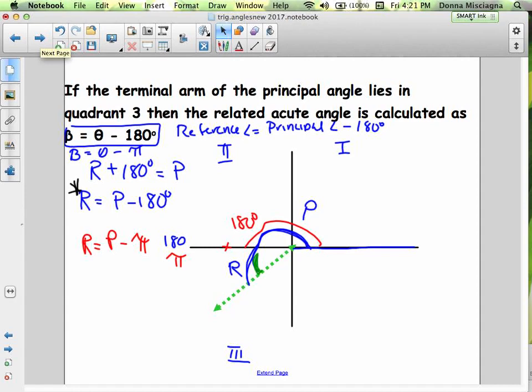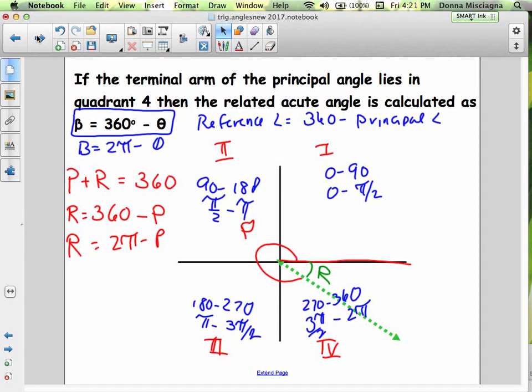Instead of subtracting from 180, in quadrant 3 we are subtracting 180. In the fourth quadrant, we'll be heading towards 360 degrees. If the terminal arm lies in quadrant 4, the related acute angle is 360 minus the principal angle. The principal plus the reference equals 360, so the reference equals 360 minus the principal. In radians, the reference equals 2π minus the principal.